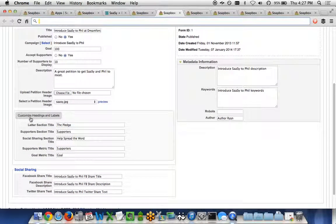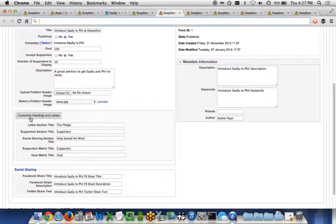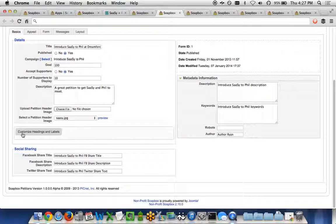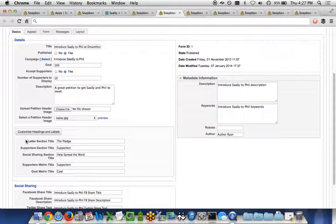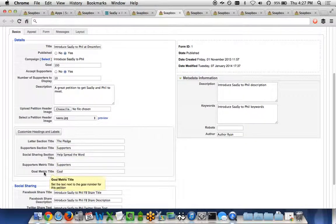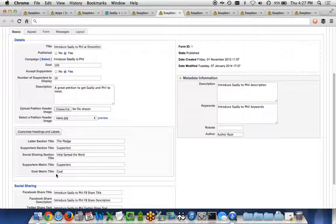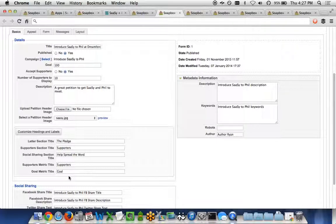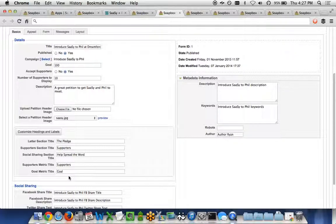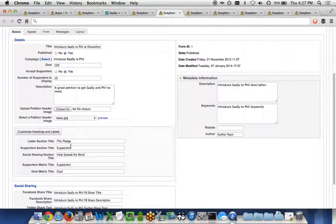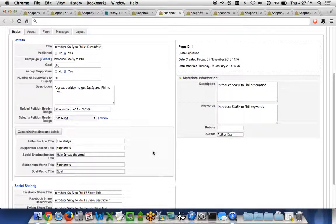And then using the custom headings and labels button across the Soapbox Engage apps, you're able to customize everything from the letter section's title to the goal metric title. This is great if you're having your petitions be in multiple languages, and you want to have a Spanish-speaking specific petition, or if you just want to customize rather than calling it a petition, you want to call the letter section part of a pledge, for instance.